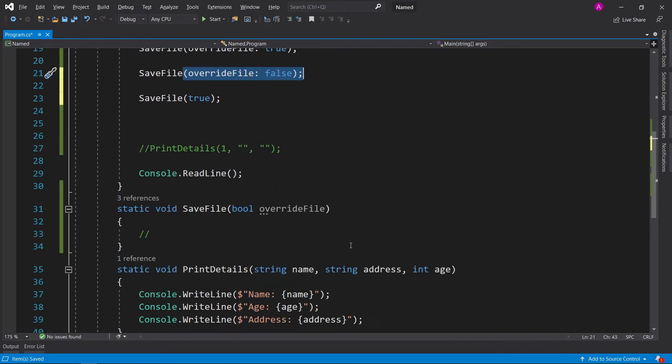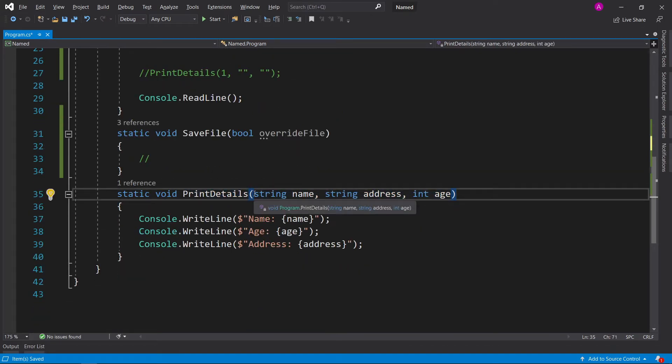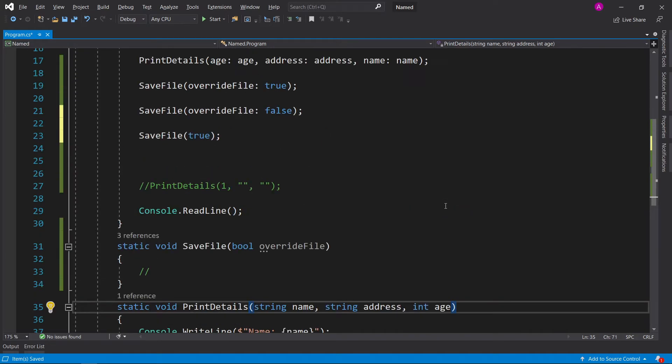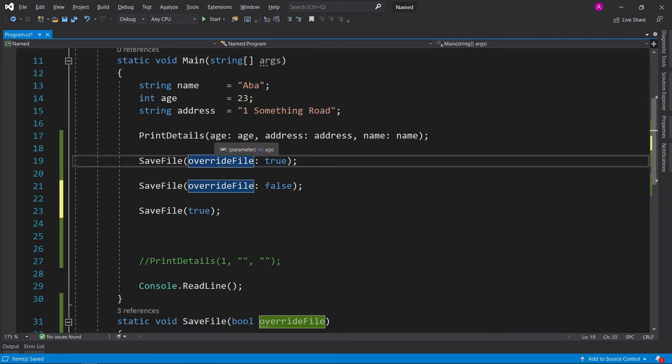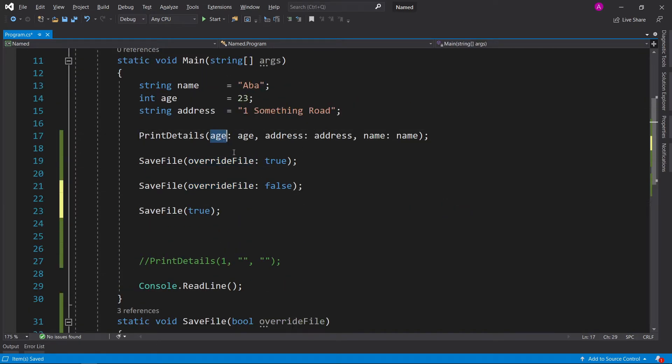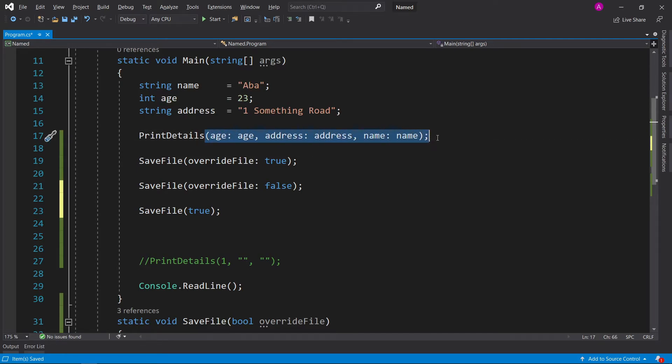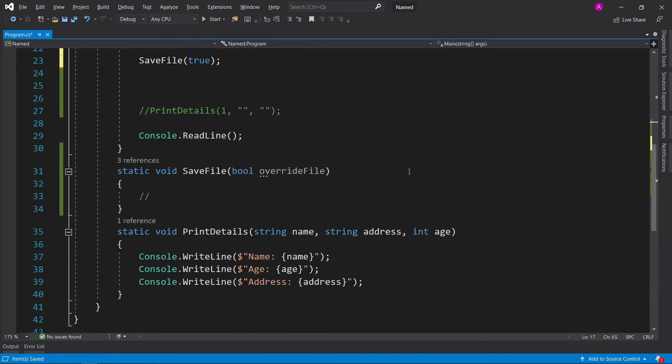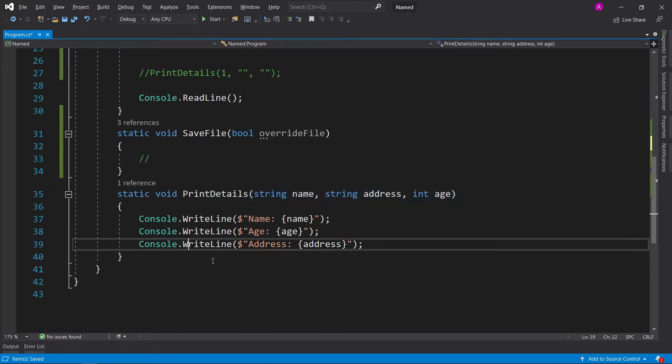Let's just have a quick recap. If you have a function defined like this, you can specify a string name, string address, and int age. If you specify the name of the parameter followed by a colon, it'll give you the opportunity to enter the value straight into there and the order of parameters in the original function doesn't exactly matter.